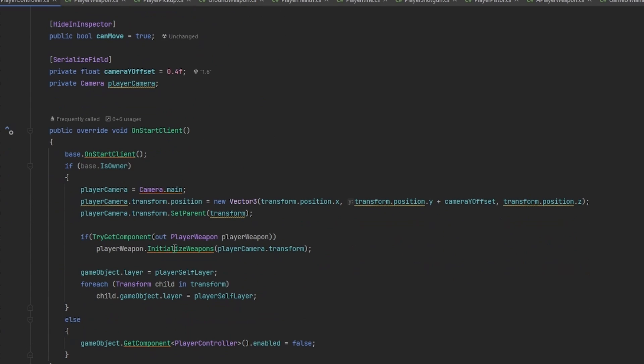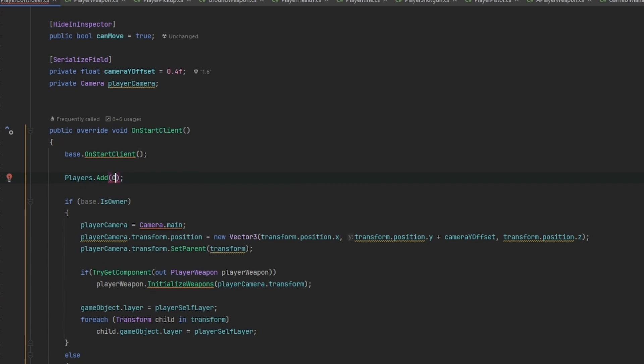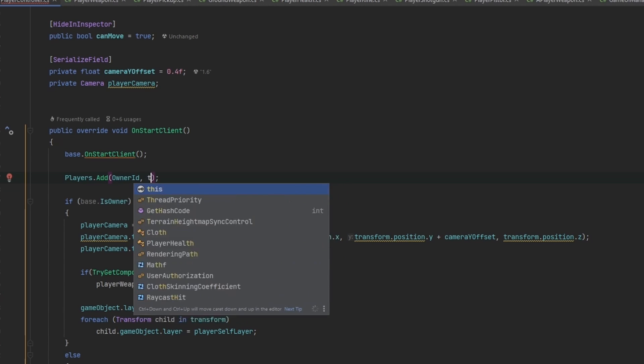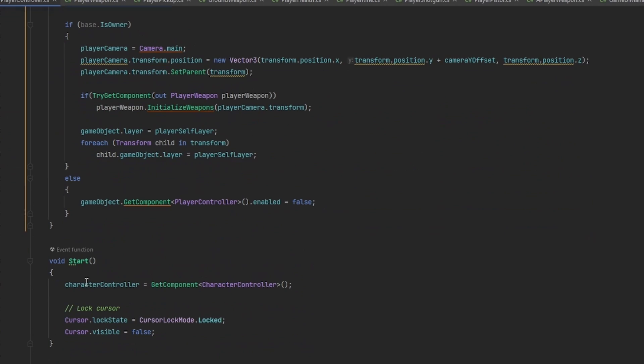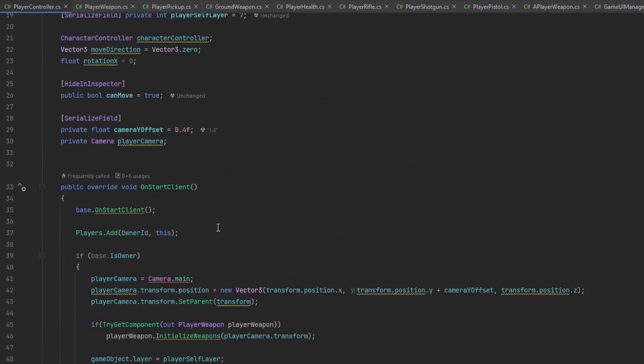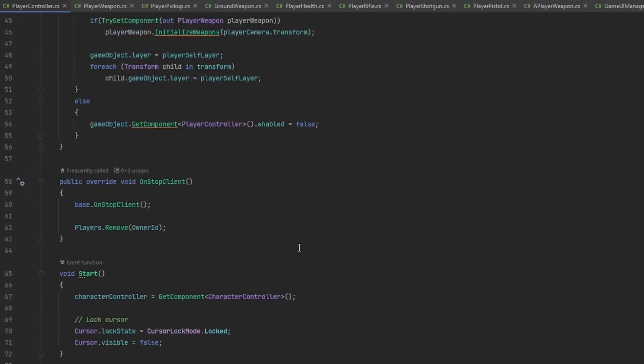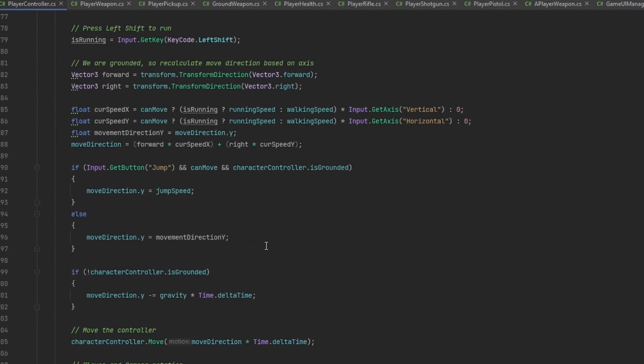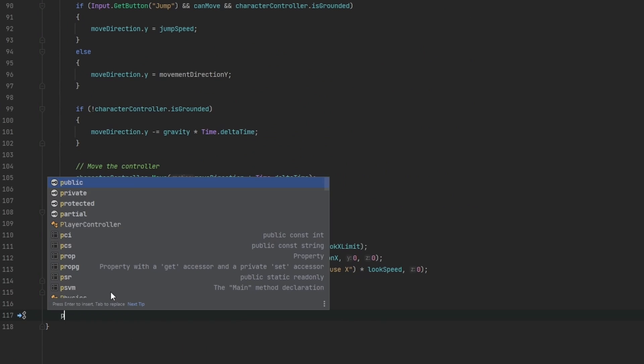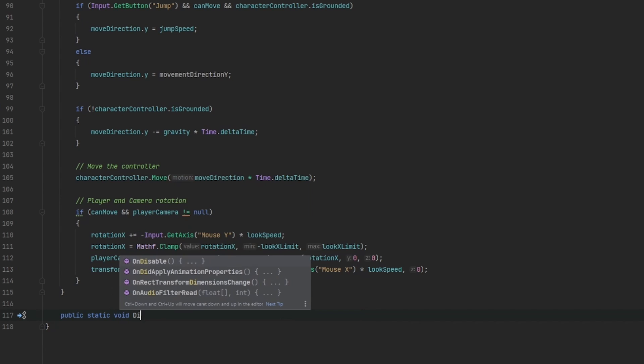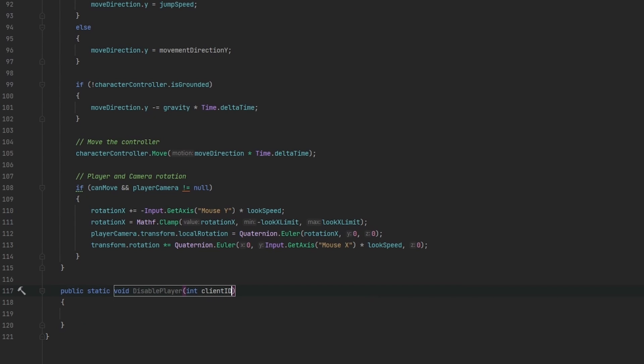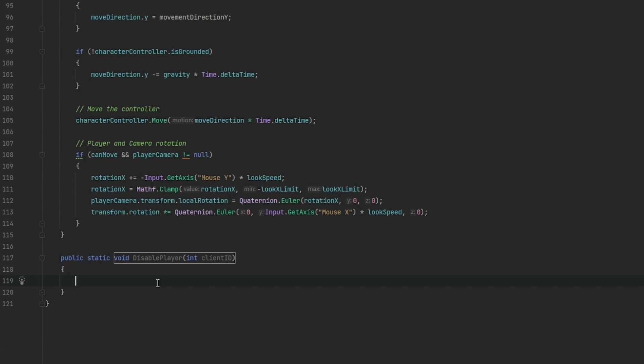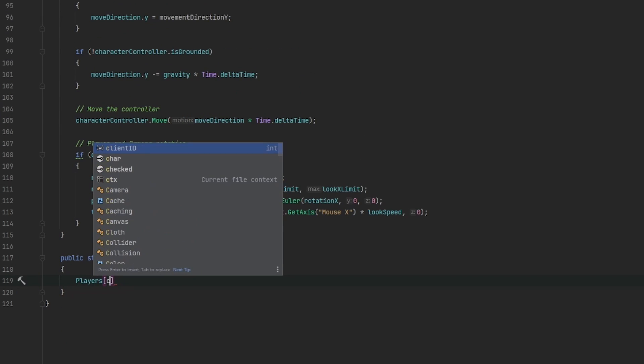What we want to do here is on start client, we want to add it to the players. So players.add, and what we add is the owner ID and we add this. And on stop client, we'll just remove it again. This means now we always have a reference to the player controller. This is because I want the player controller to be responsible for disabling and enabling the player. So we can make a public static void disable player, and then we should send in the ID of the player, the client ID.